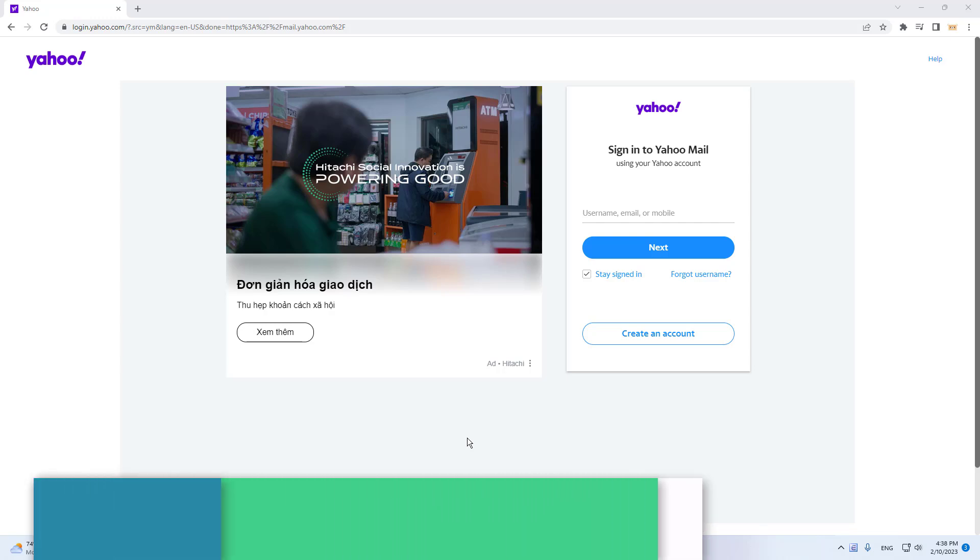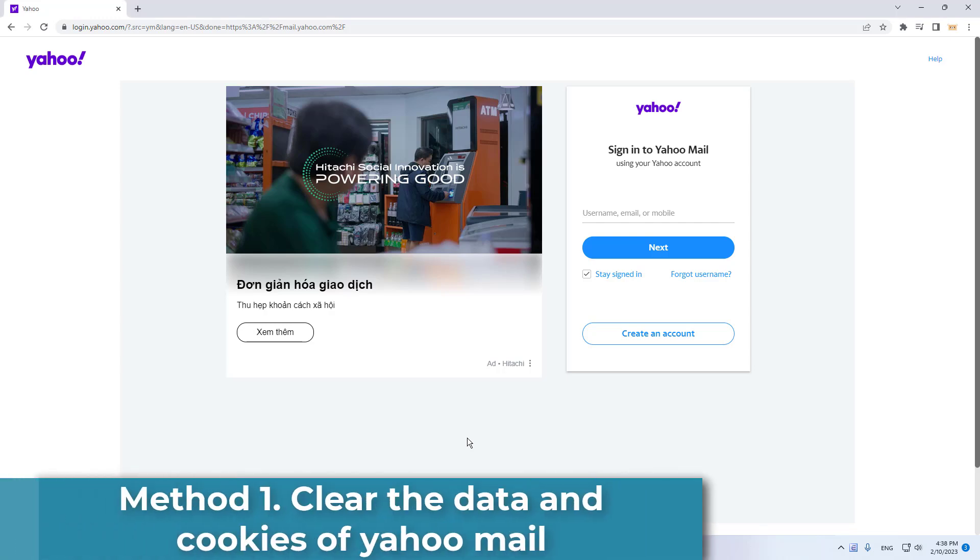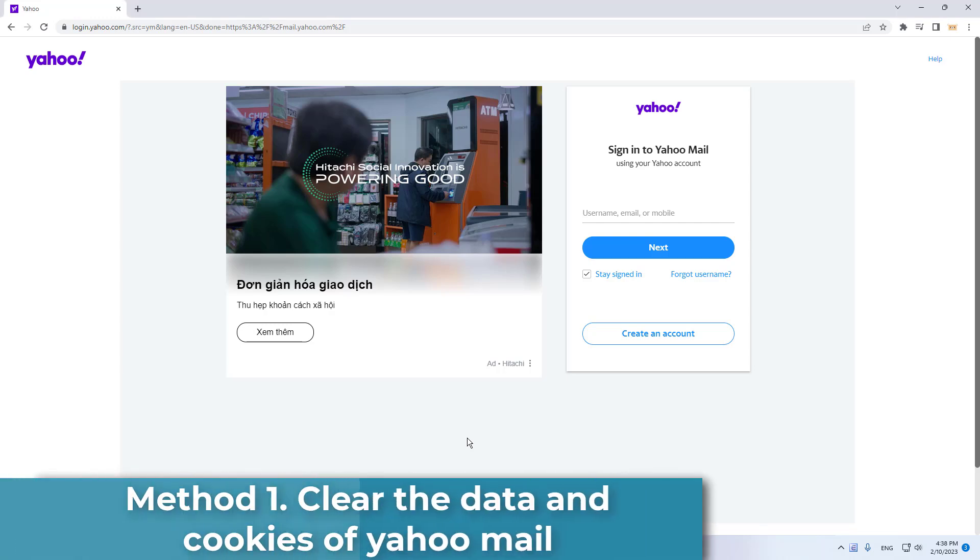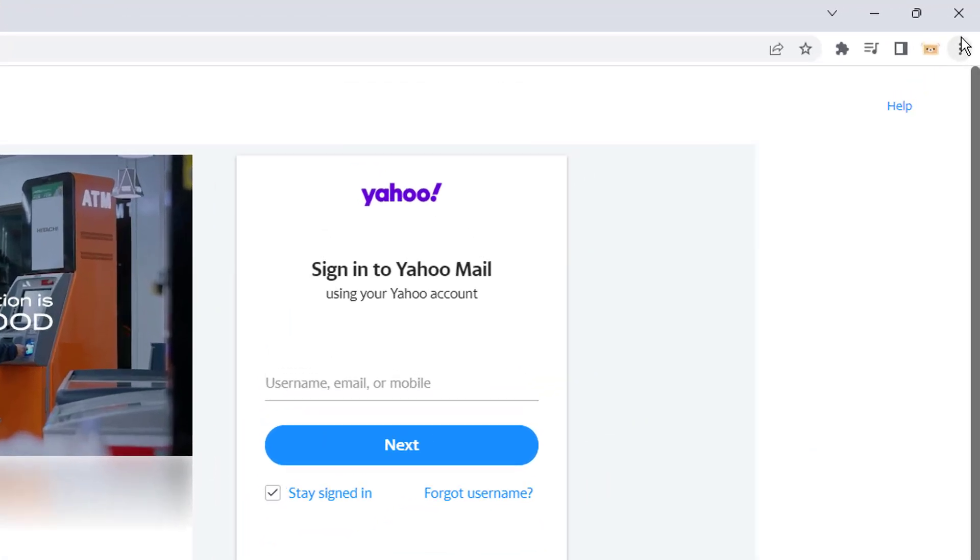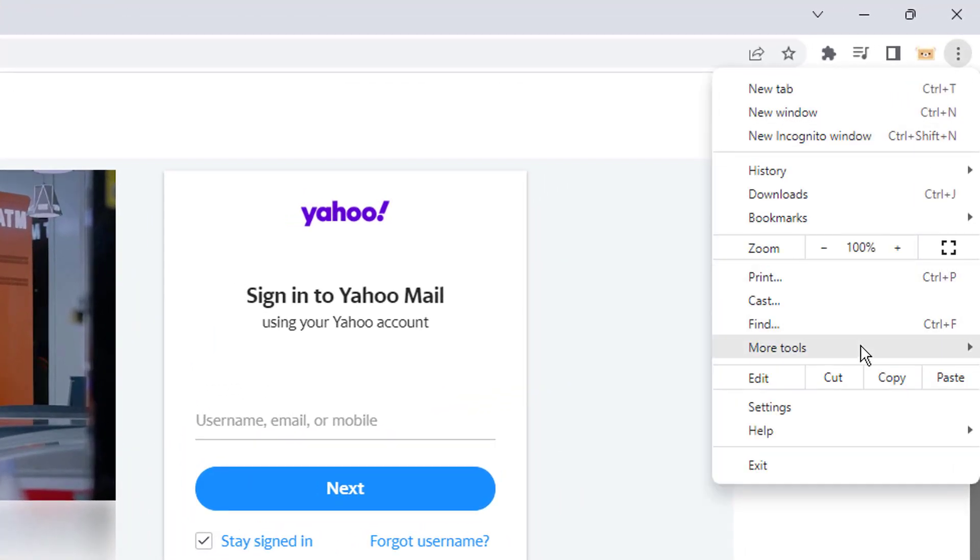Our first solution is to clear the data and cookies of Yahoo Mail. For this, we go to Chrome. Click on the three dots at the top right. We click on Settings.